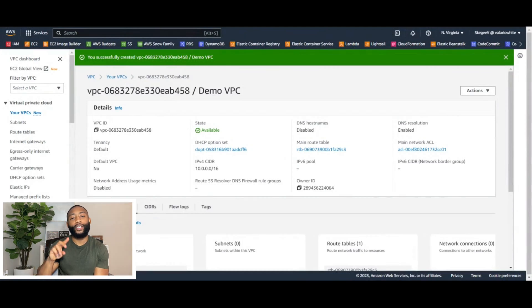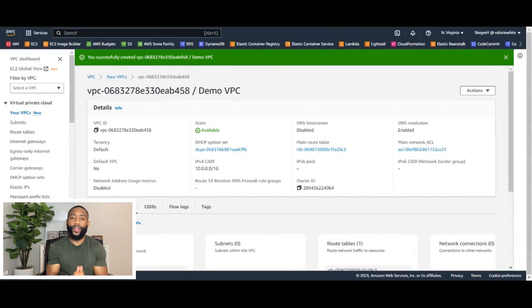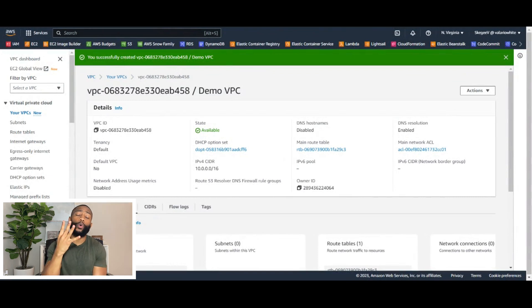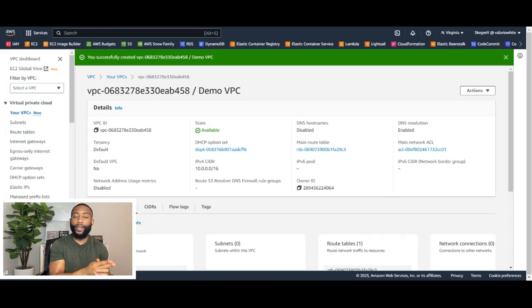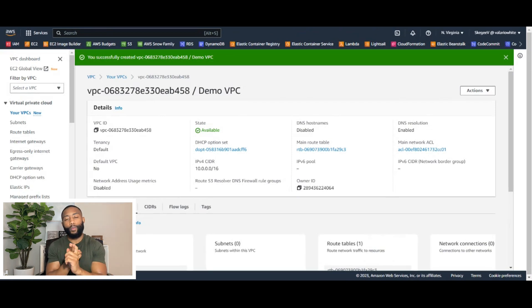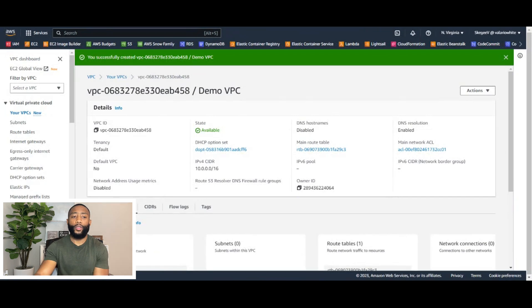Step number two is going to be us creating our subnets. So if you remember the architectural diagram, we're going to be creating four subnets: one public subnet and one private subnet in availability zone A, and one public subnet and one private subnet in availability zone B. So let's go ahead — we're already within the VPC console.